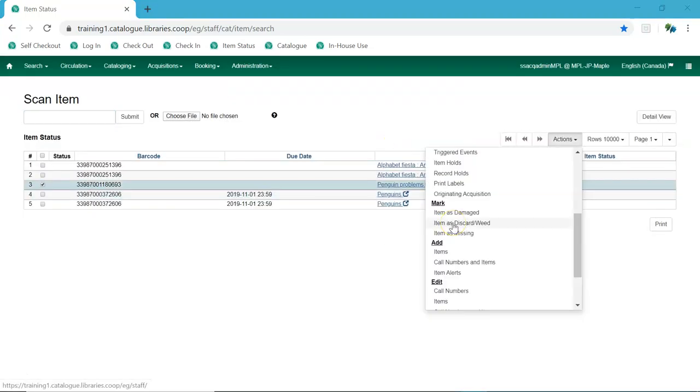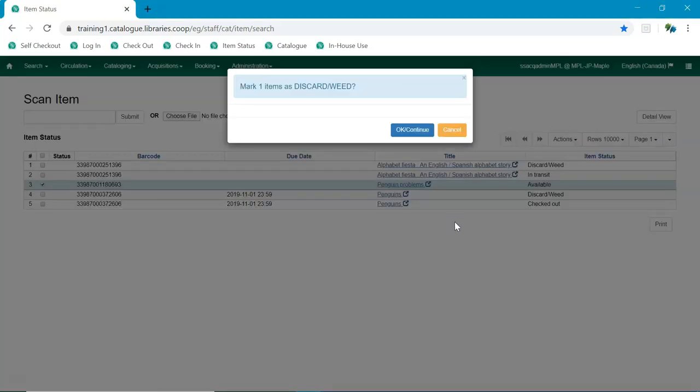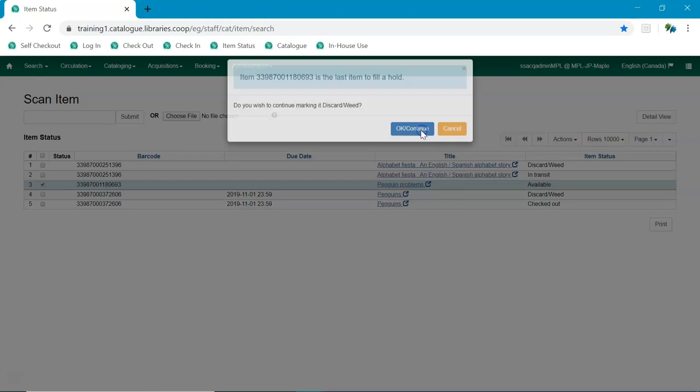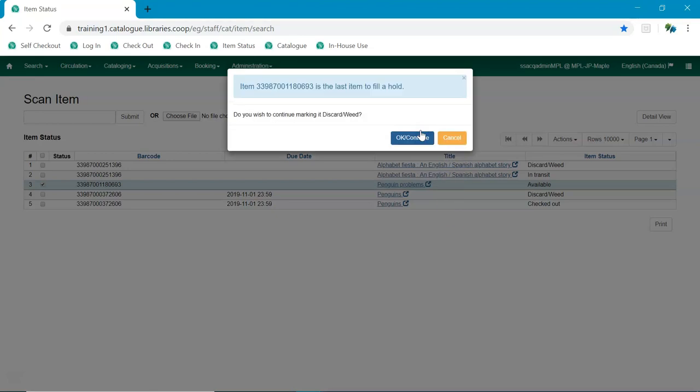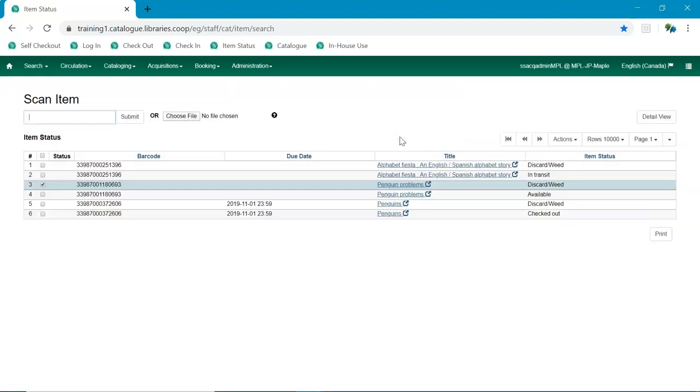If the item being marked as discard weed is the last copy that can fill a hold, then staff will be notified of this condition and asked if they wish to continue. If staff continue, the item is marked as discard weed.